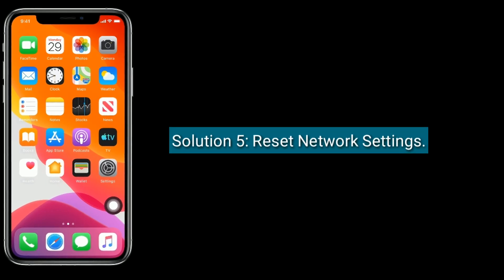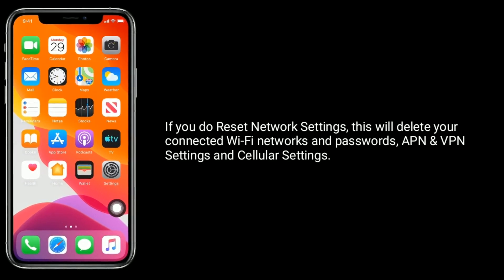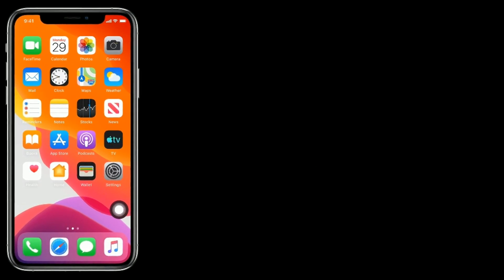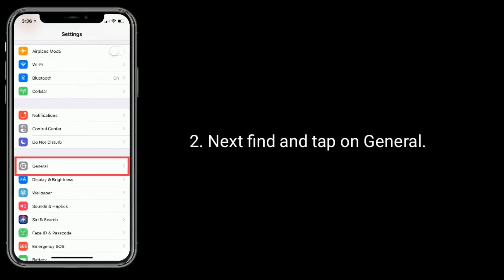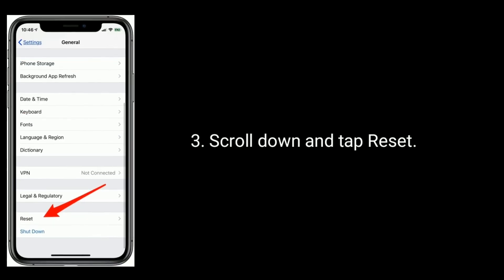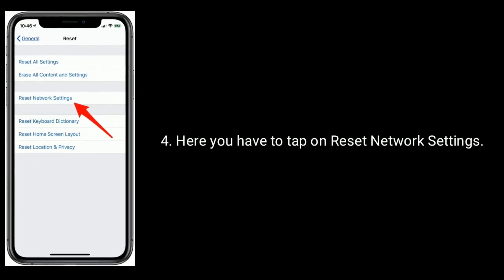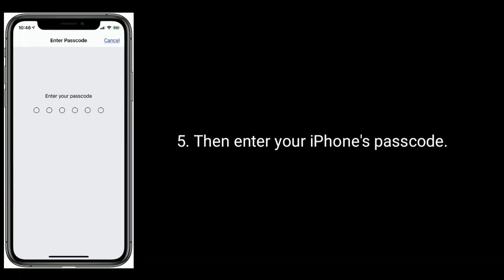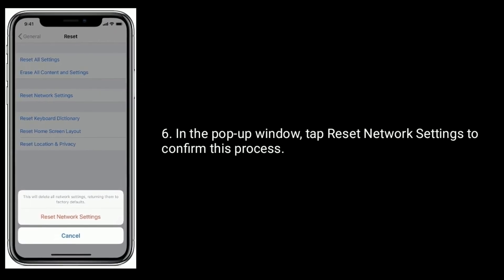Solution five is reset network settings. Note that doing this will delete your connected Wi-Fi networks and passwords, APN and VPN settings, and cellular settings. To do this, launch the Settings app, find and tap on General, scroll down and tap Reset, then tap on Reset Network Settings. Enter your iPhone's passcode, and in the pop-up window tap Reset Network Settings to confirm.